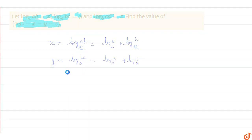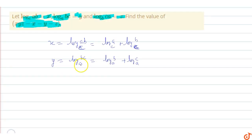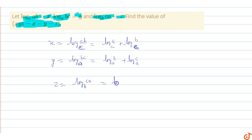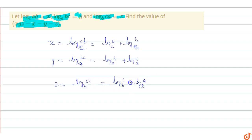And z equals log(ca) base b, so z equals log(c) base b plus log(a) base b.